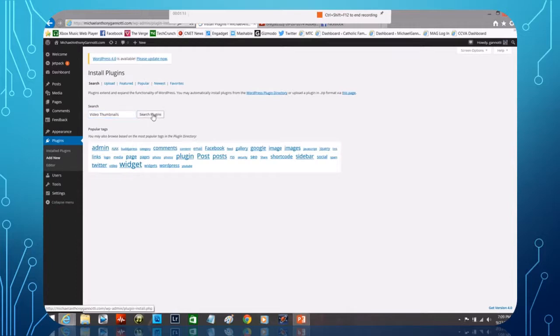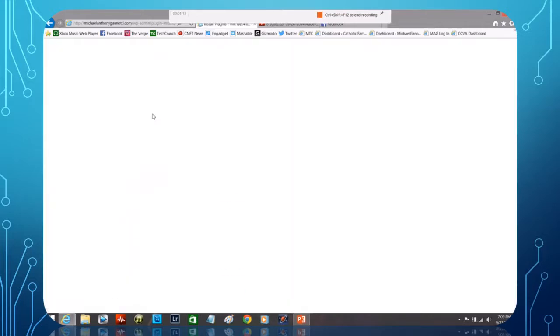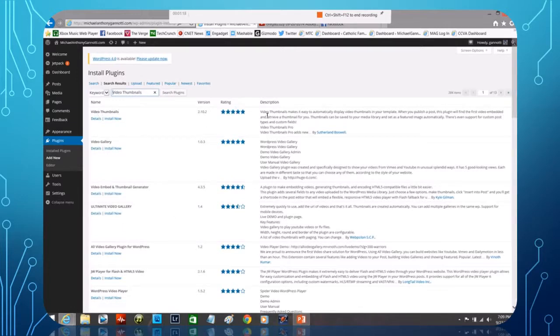That easy. Here we have a result set and at the very top notice how it says Video Thumbnails. And it says Video Thumbnails makes it easy to automatically display video thumbnails in your template.